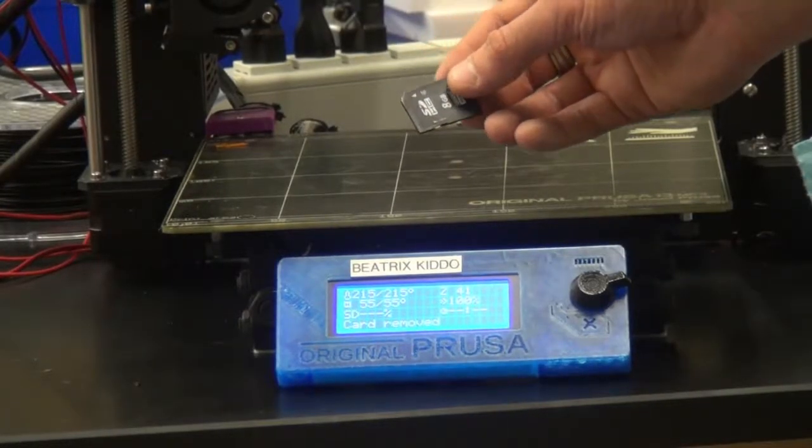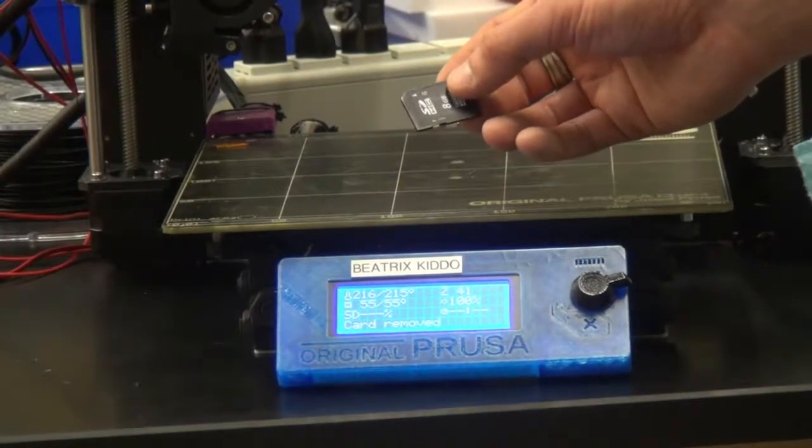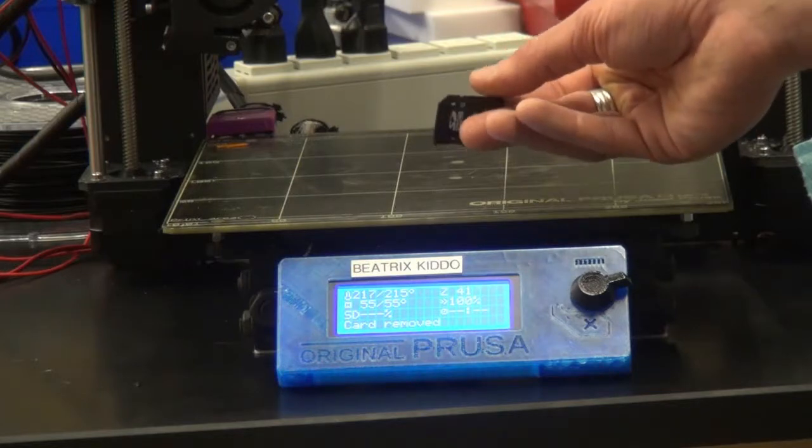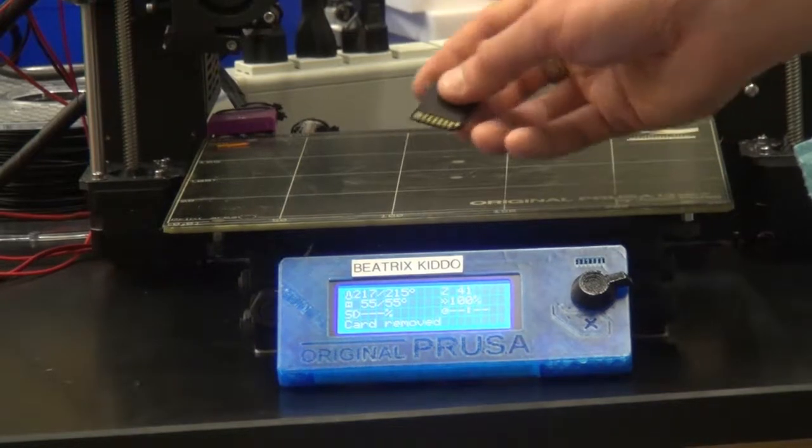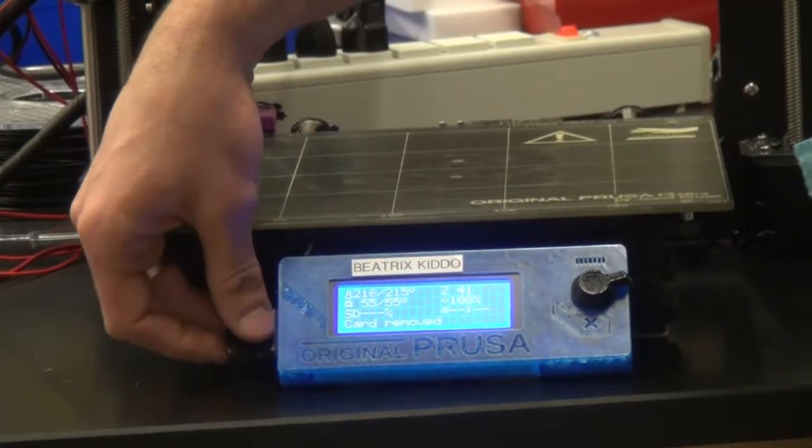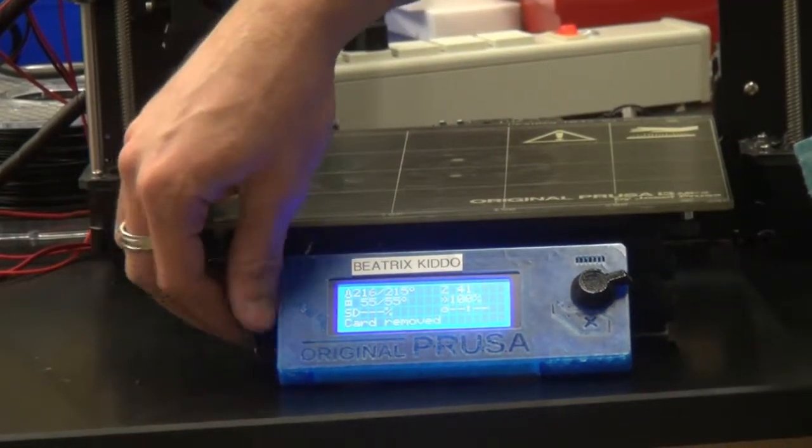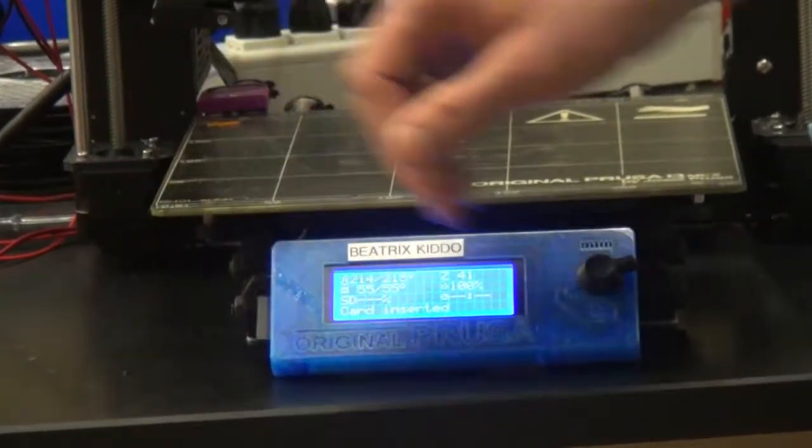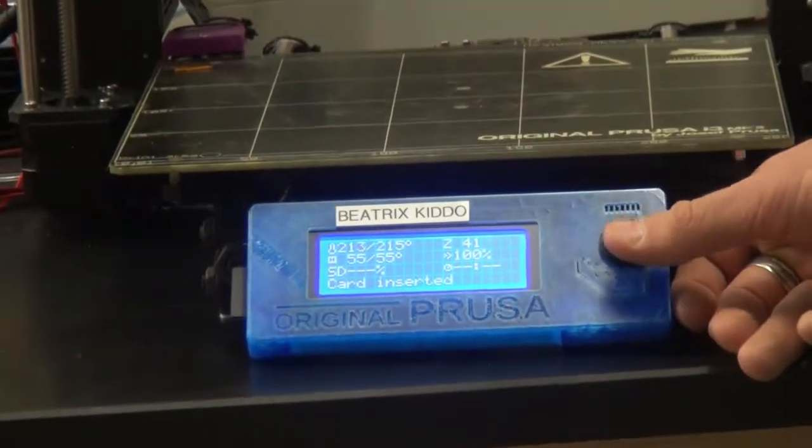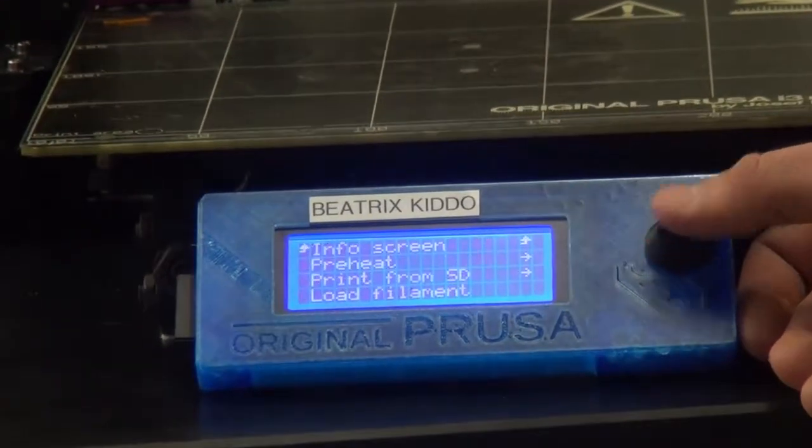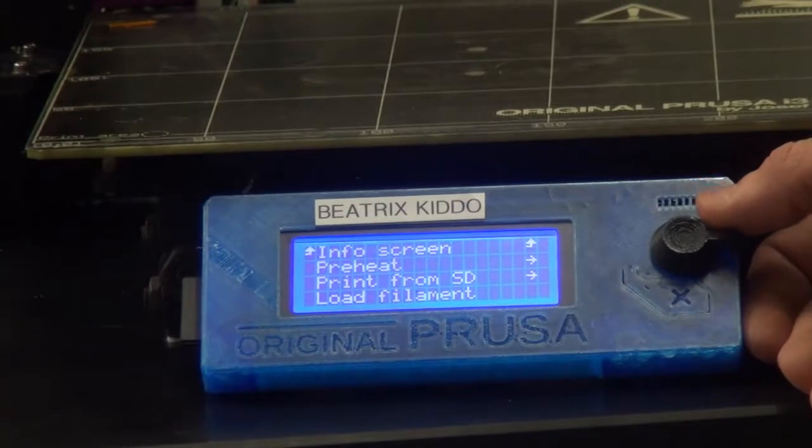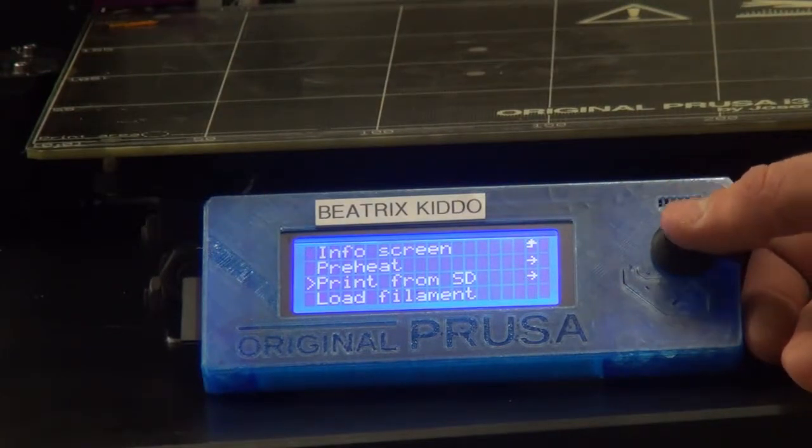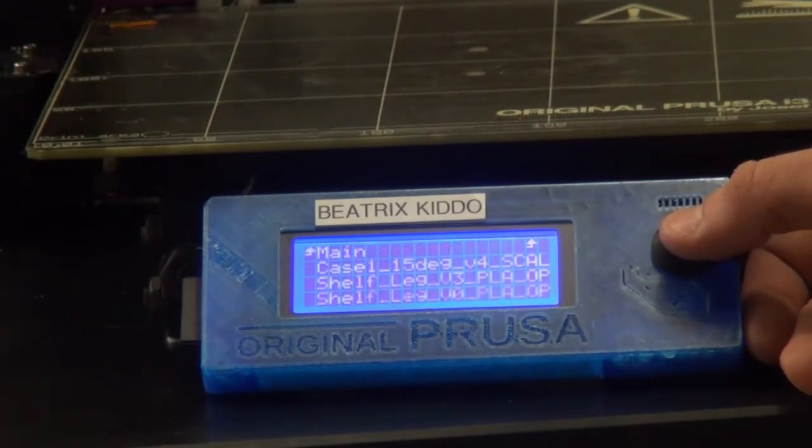Now that you have your print file saved on your SD, you can go ahead and put it back into the machine, which should be preheated and waiting for you. Then you're going to go into your menu and scroll down to print from SD. And from there, your file should be the first one at the top. If not, you can look for it by name.